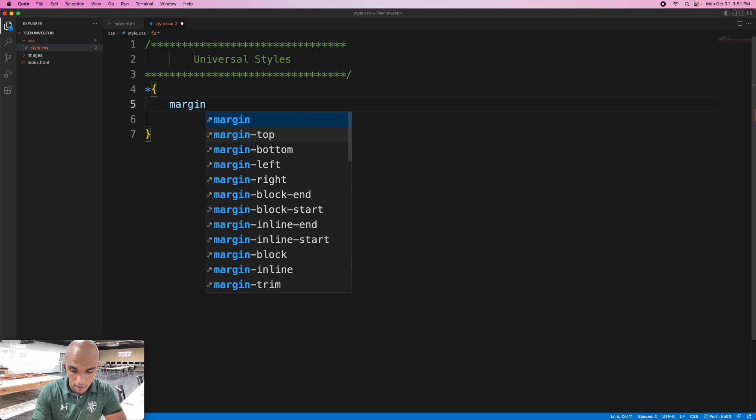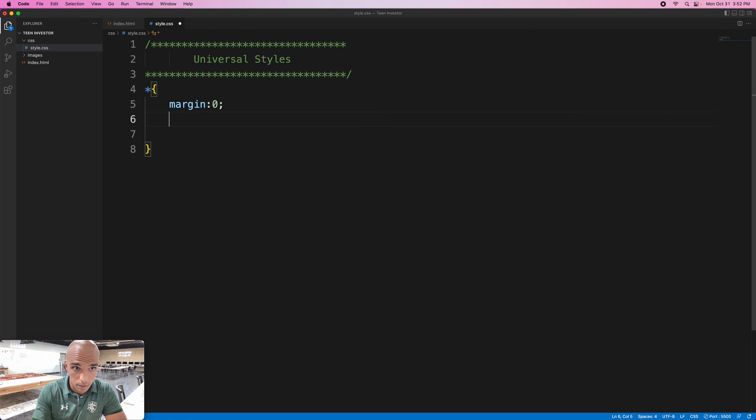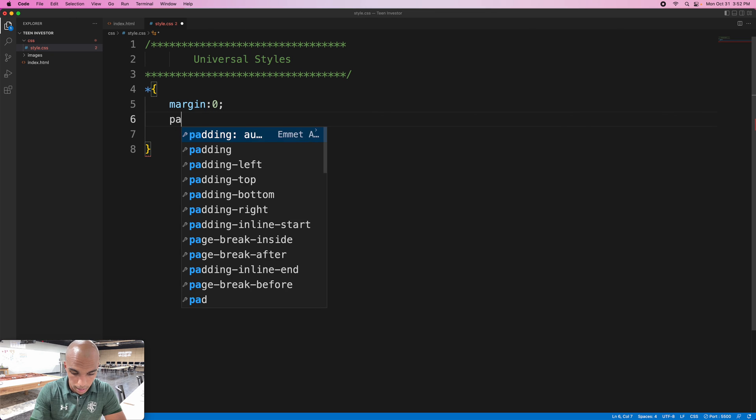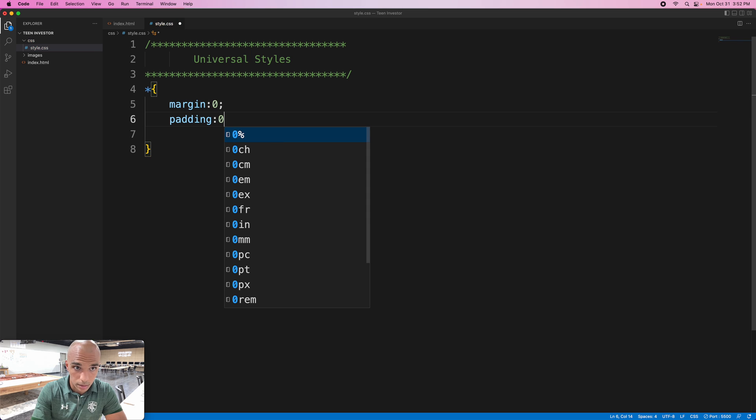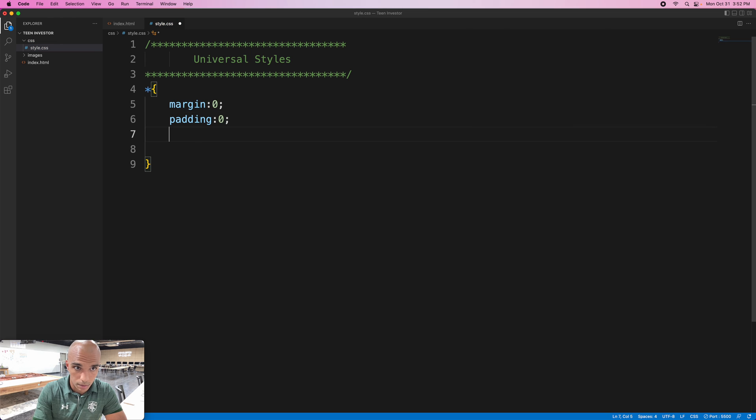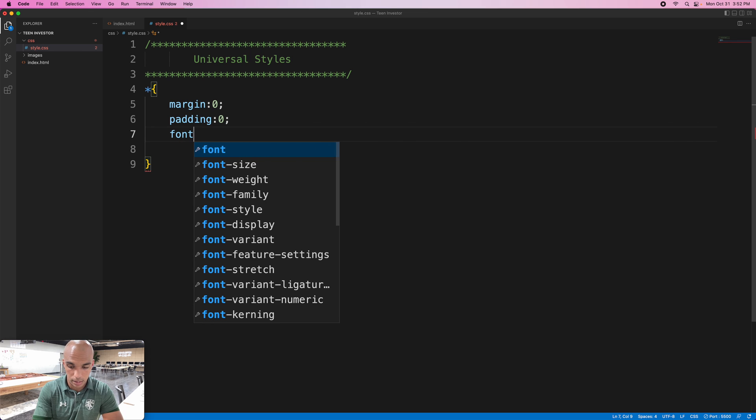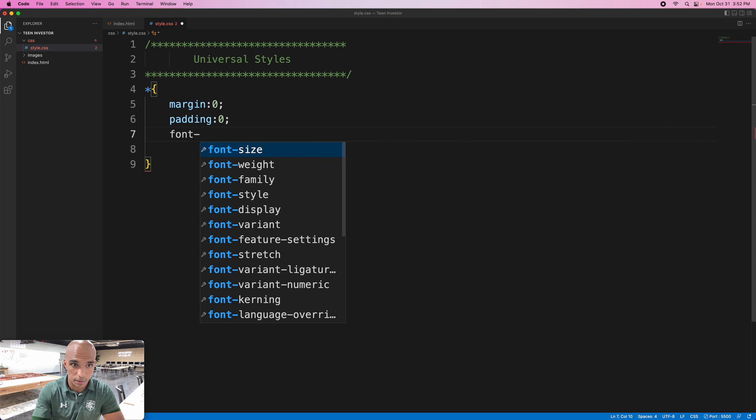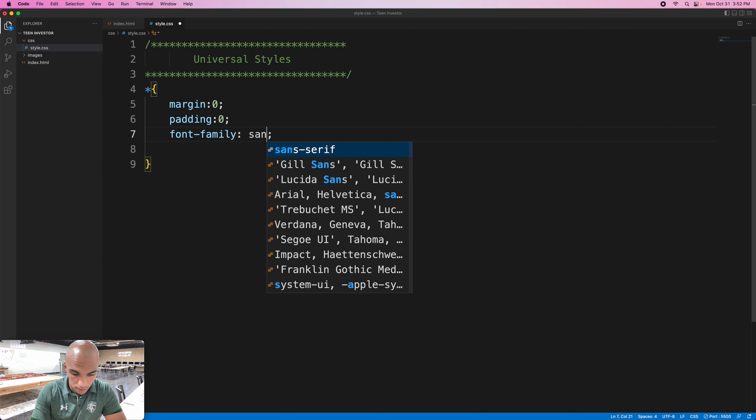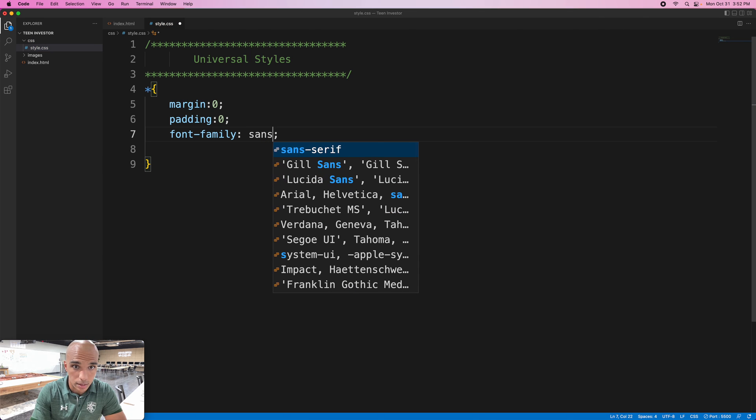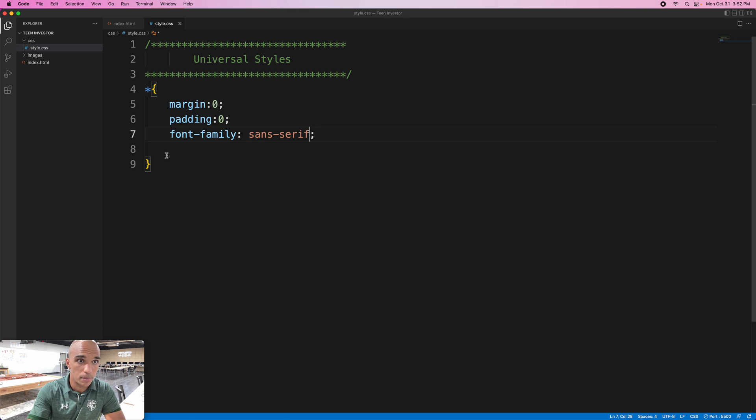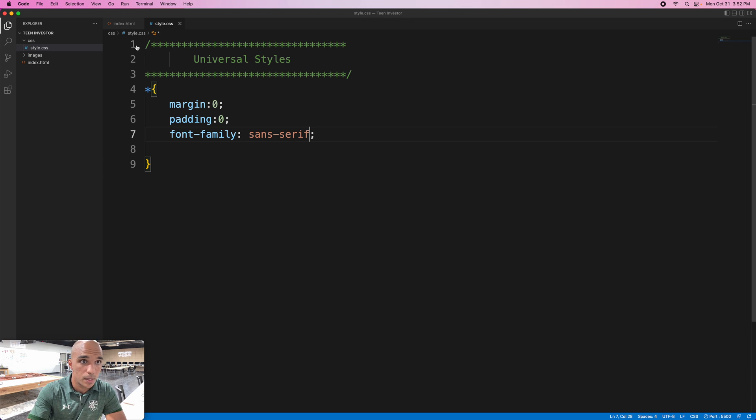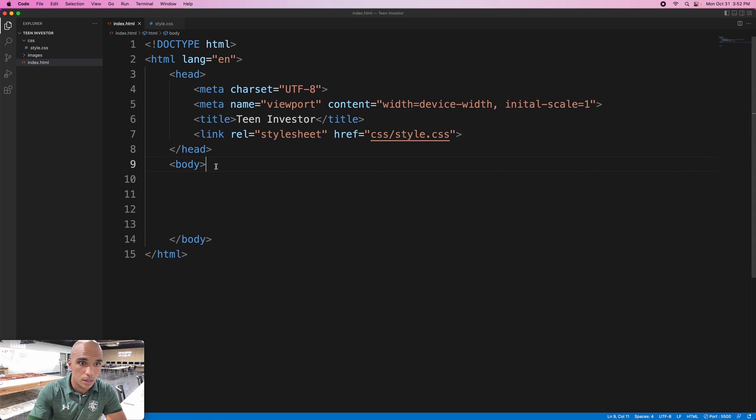Margin zero. Padding zero. And font-family. I'm going to have all the font to be this. Good job.